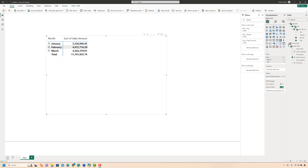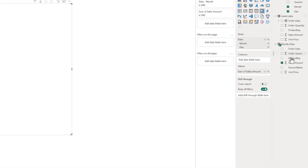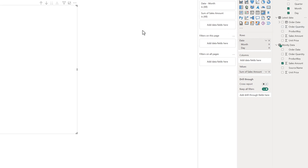We have the Latest Data query loaded, however the data is not flowing into the table. That's because the table is taking data only from the Monthly Data query, which has data for three months: January, February, and March. The data for the running month — April — is only in the Latest Data query. We need to figure out a way to combine these two queries to see consolidated data.